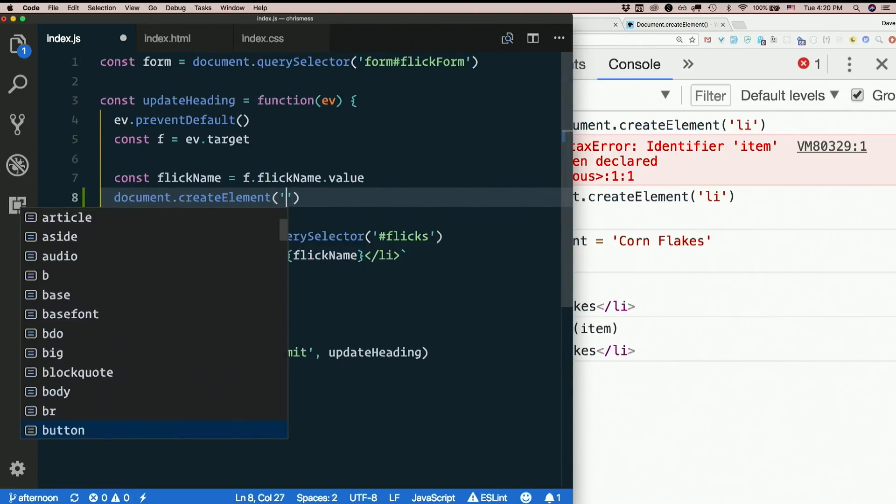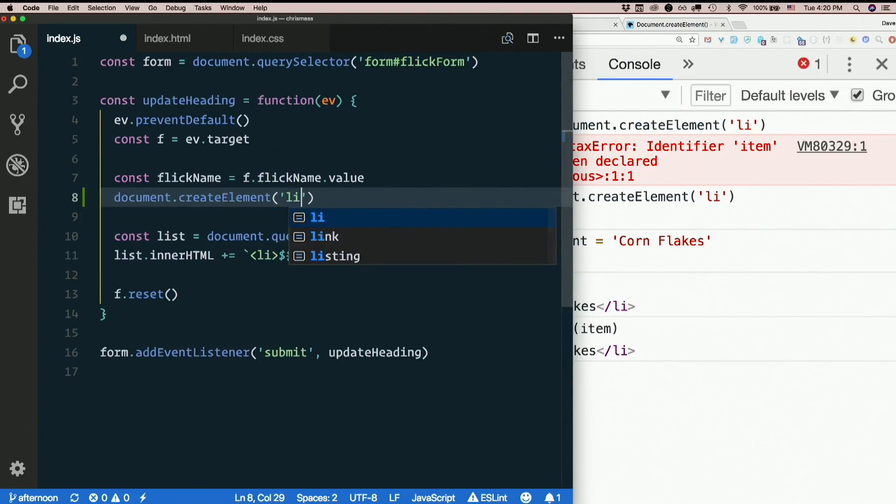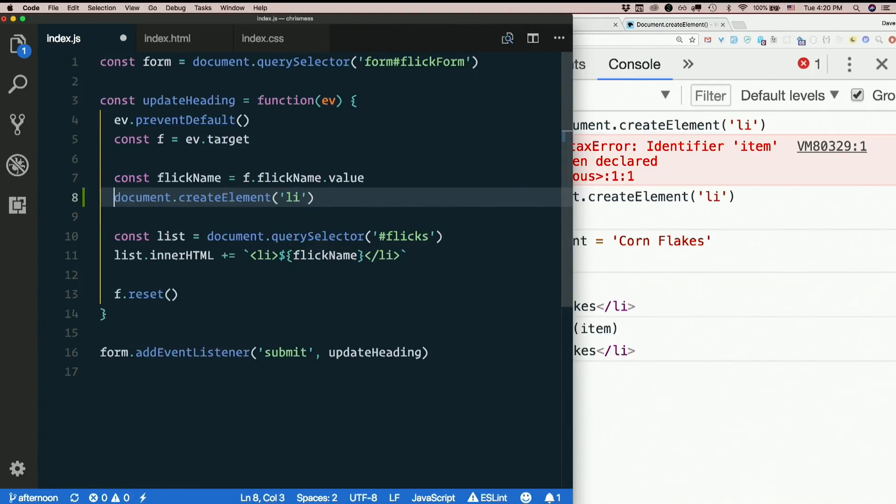CreateElement, what kind of element? It's an li, right? Just a list item. So let's save that to a new variable, const item.